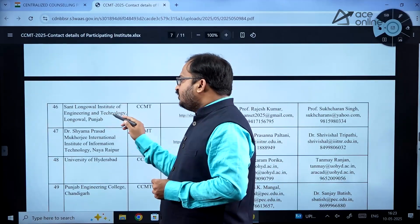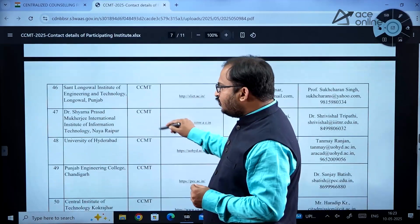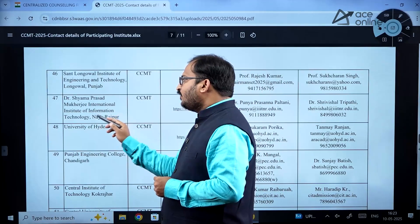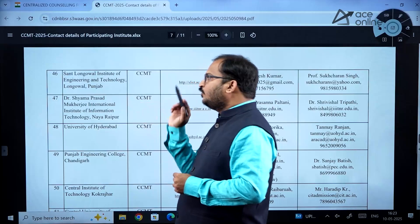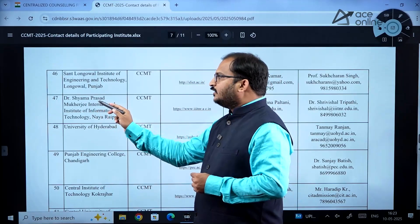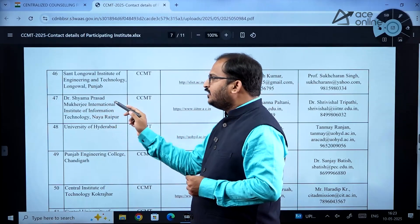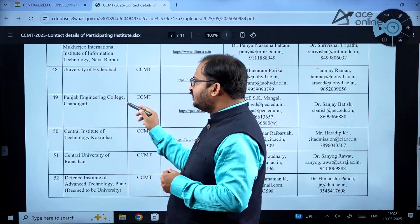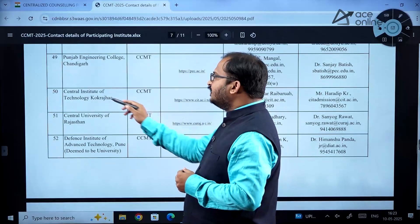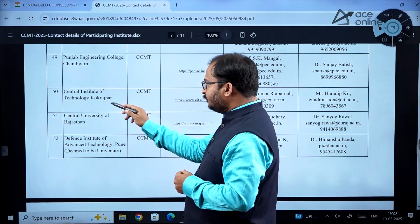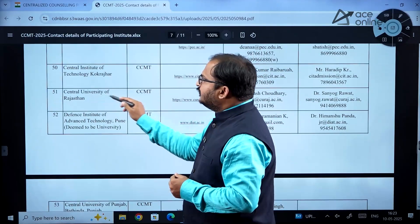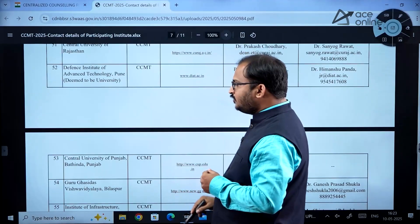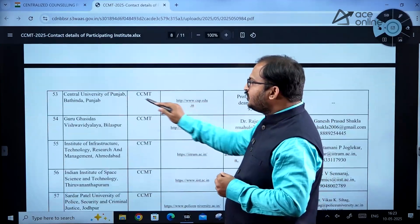Sant Longowal Institute of Engineering and Technology, Punjab and some universities are also participating. International Institute of Information Technology Naya Raipur — to which Dr. Syama Prasad Mookerjee's name has been added — is there. University of Hyderabad, Panjab Engineering College Chandigarh, Central Institute of Technology Kokrajhar, and Central University of Rajasthan are also listed.